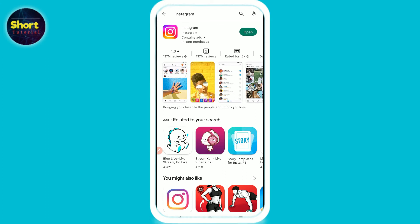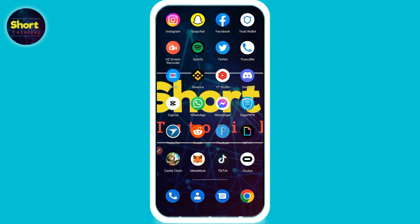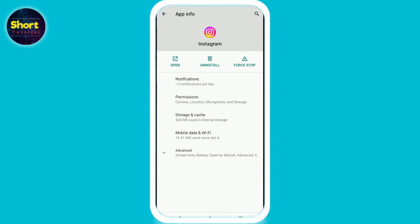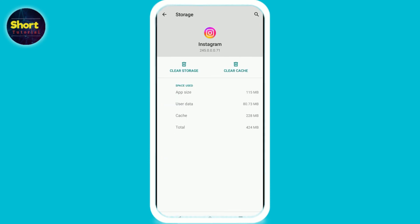Once you update your Instagram, go back and long-press on the Instagram app icon, then go to Info. From there, click on Storage and Cache, and clear your cache.